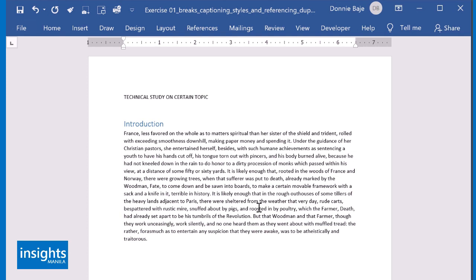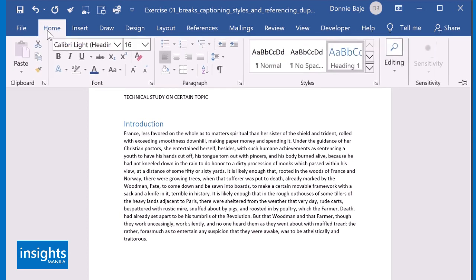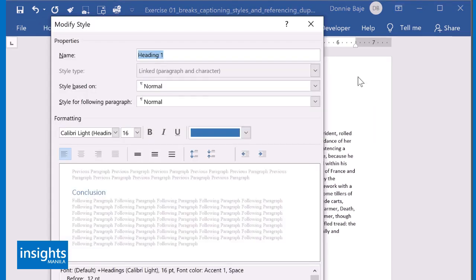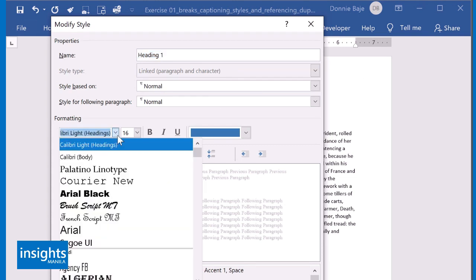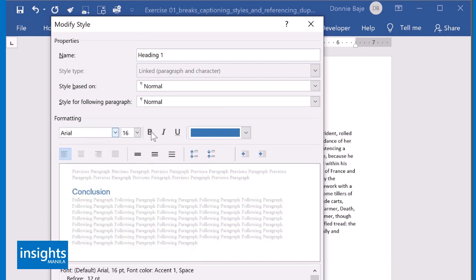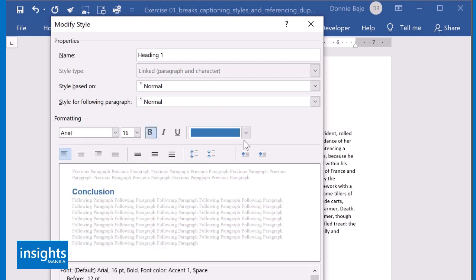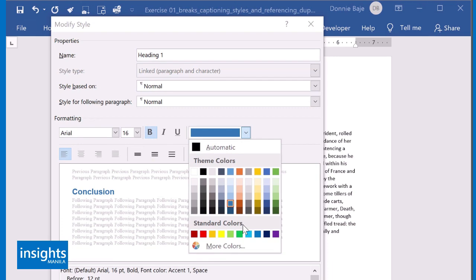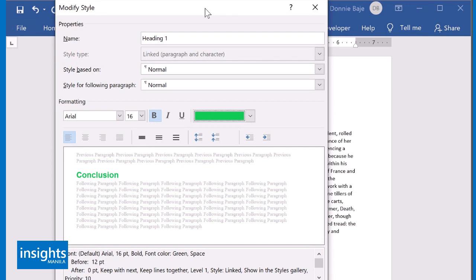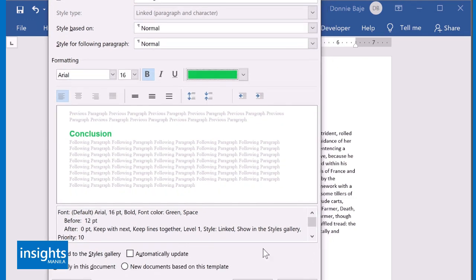However, since I used the style gallery, all I have to do is go here under Home, go to the Heading 1, right-click on it, and then choose Modify. And now, I have the Modify style dialog box. From here, I could format. Let's say I want Arial, Bold. For the sake of visibility, let's make it green. So I have Arial, Bold, Green, and then click OK.